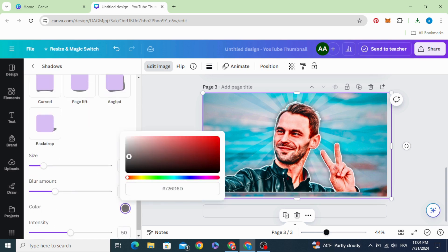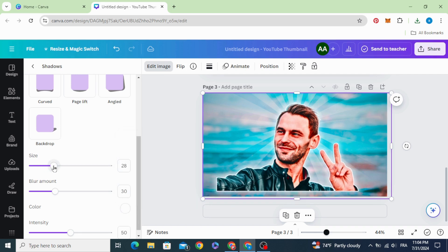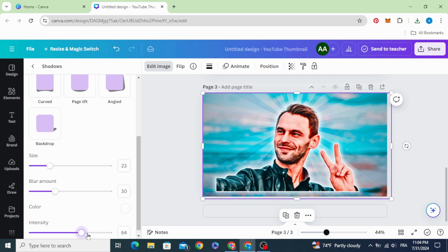Choose the white color, increase the size, increase the intensity.